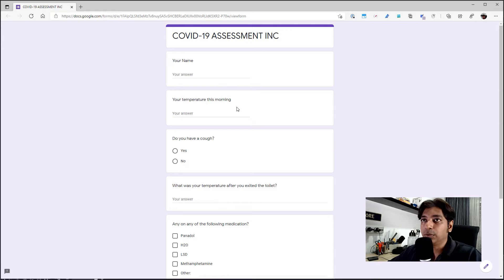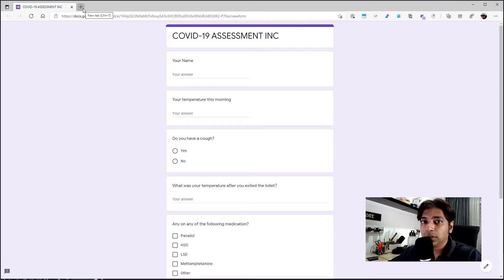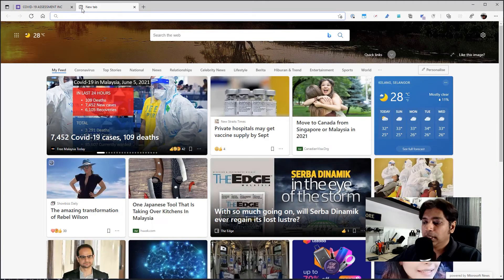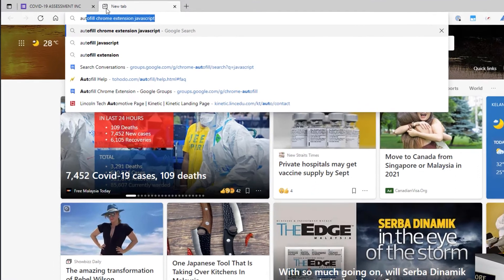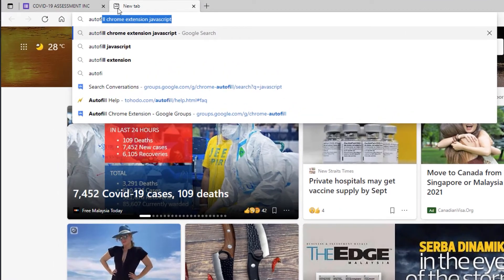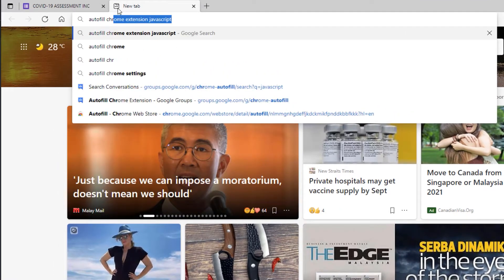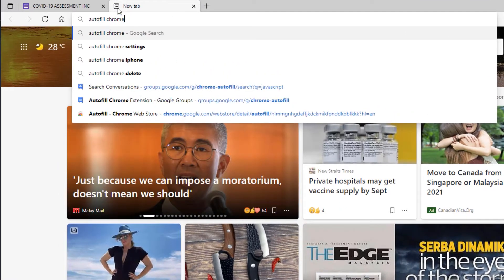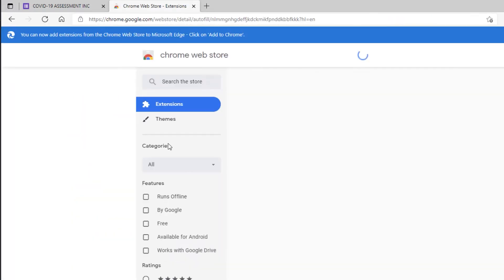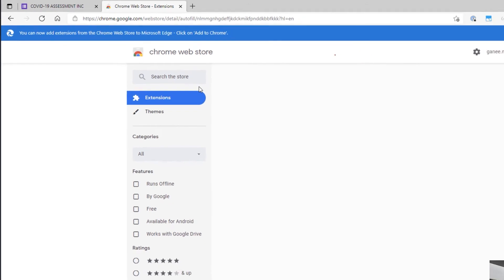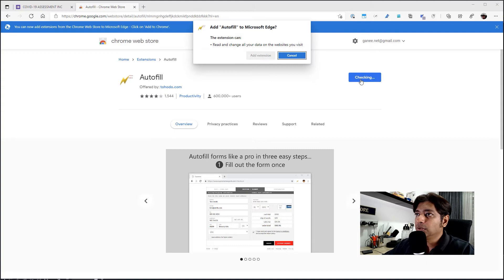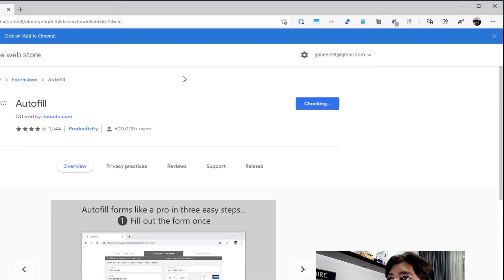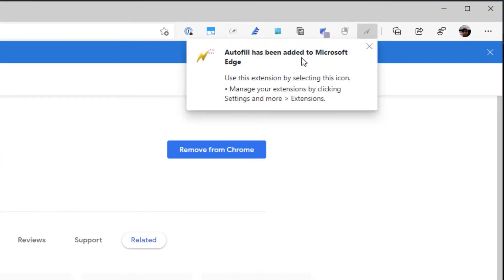Now, first step, how do we get this autofill extension? So it works on Chrome and it works on Edge. I'm using an Edge browser. All I need to do is search for autofill Chrome. There you go. It should be the first result. Click on it. It should bring you to the Chrome Web Store. It will work on Edge as well. So you do add to Chrome. Autofill has been added. Okay, great. So that's done.